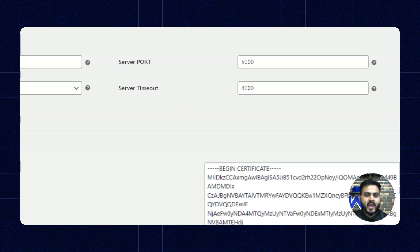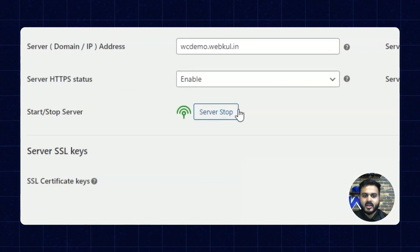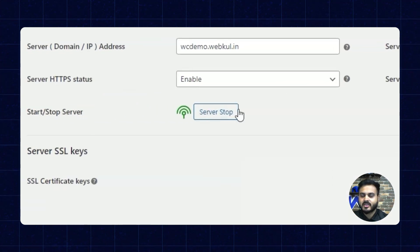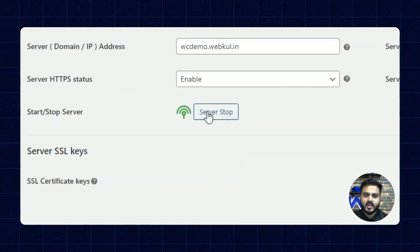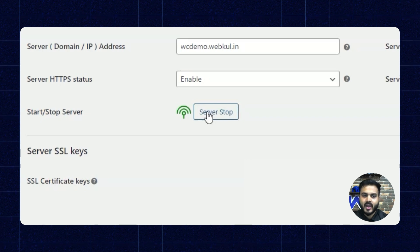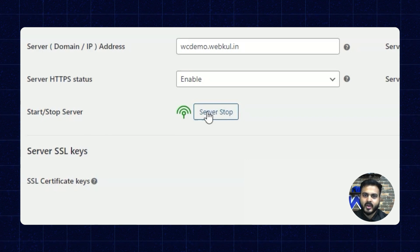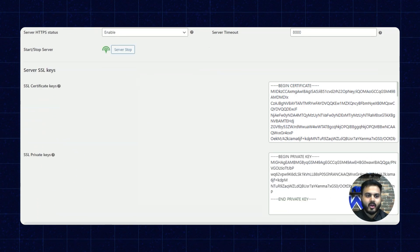Alright, so here we have the start or stop server button. Here the server is already set up and started. So here from here we can stop it and once I stop it, I can start it as well.